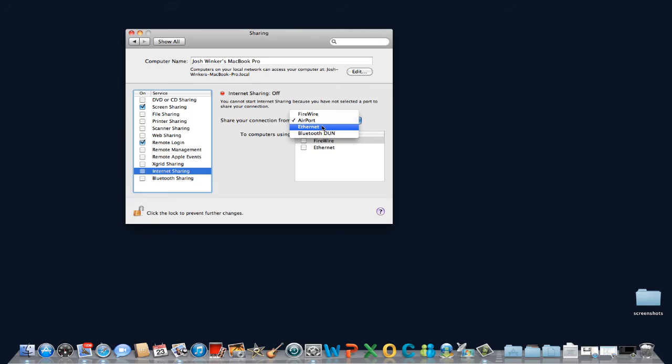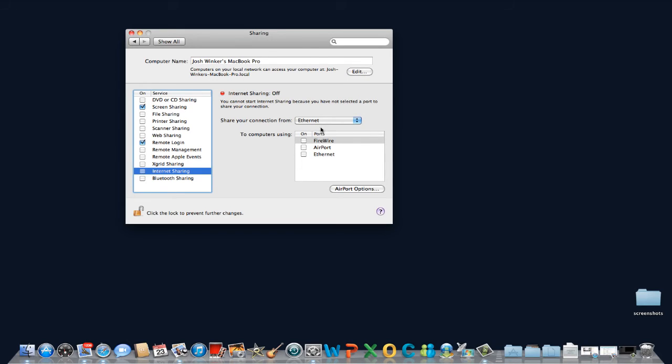After all, if there were an available Wi-Fi signal, there would be no need to create a hotspot. So with Ethernet selected, choose Airport from the list below.